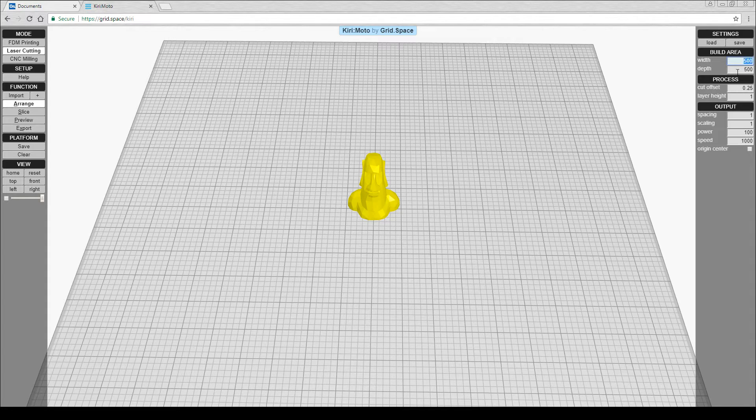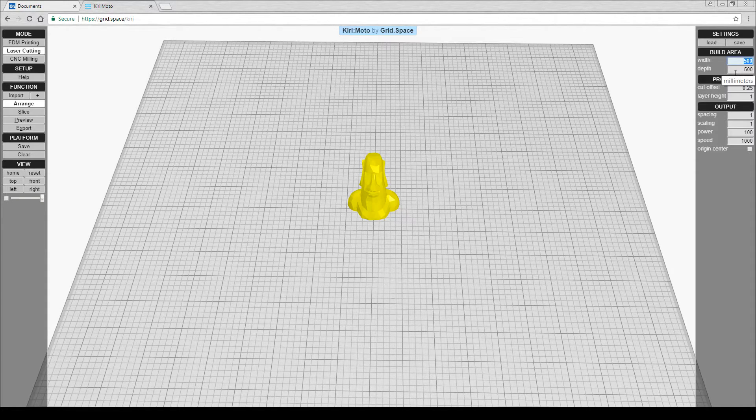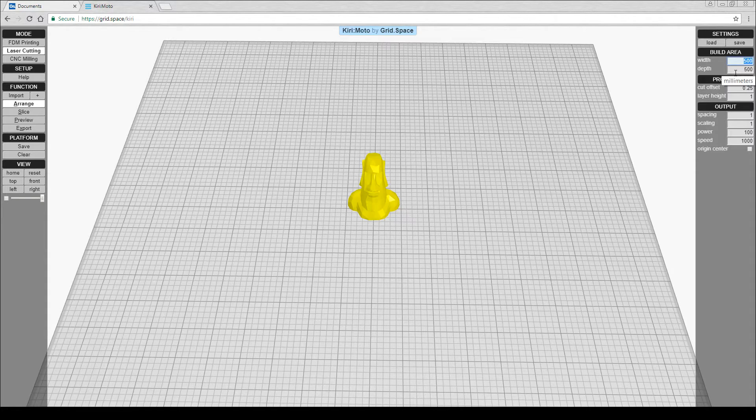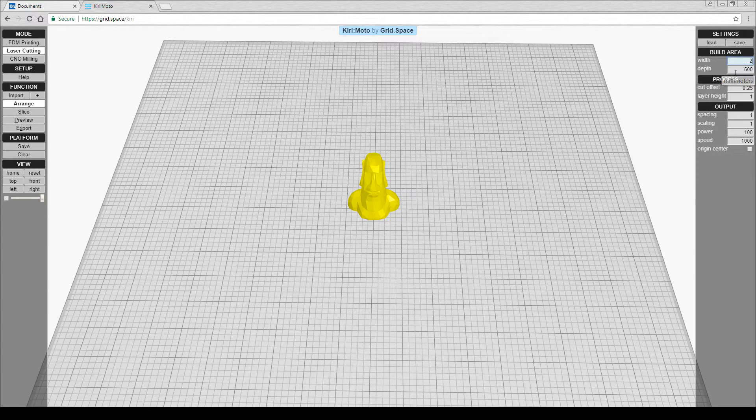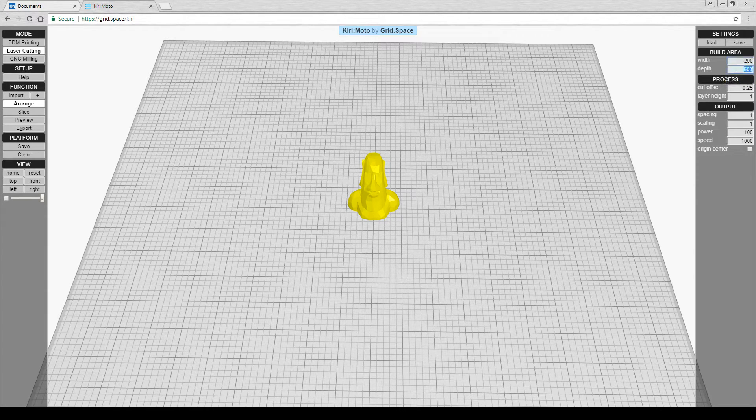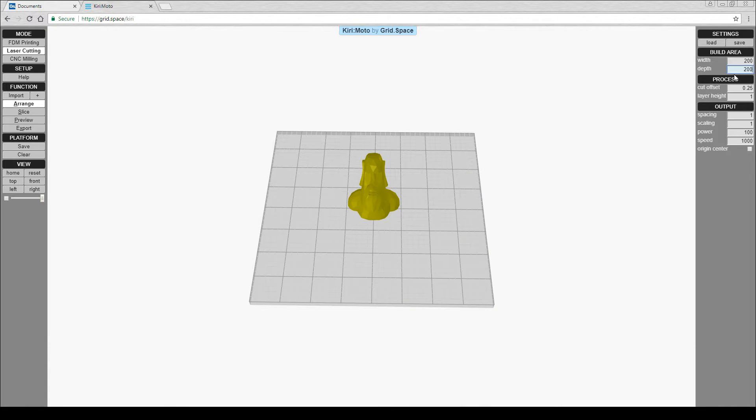For the width and depth, you can put in either the size of your laser cutter bed, or maybe if it's smaller, the piece of material. I'm going to go with 200 by 200. You'll notice that it shrinks to reflect it and leaves the object in the middle.